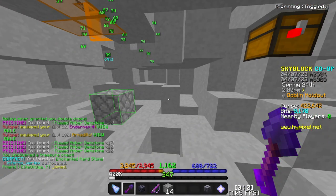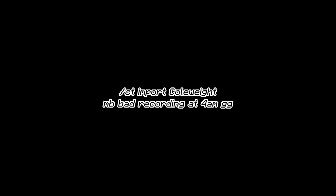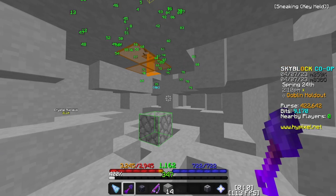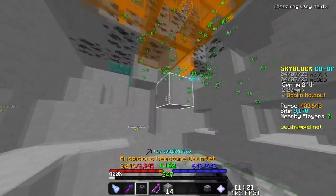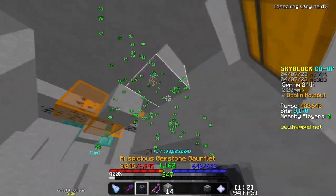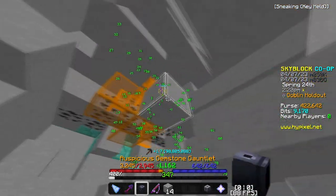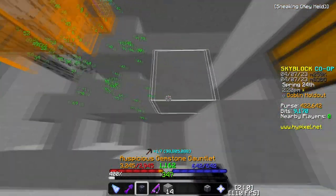To install the Kowei mod, you basically need Chat Triggers. Once you install Chat Triggers, you can type '/ct import cw' into the chat to start importing the Kowei mod.